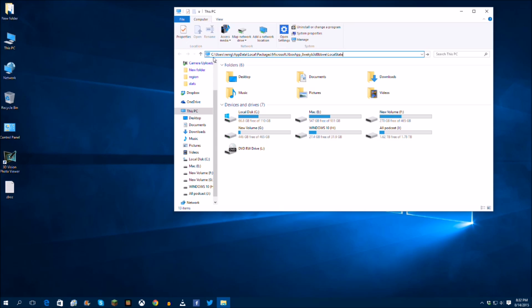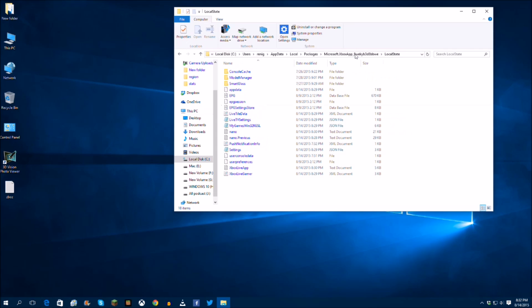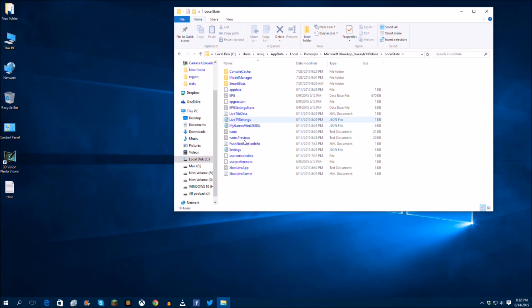So it's going to be C colon users backslash, it'll be your username obviously, AppData, Local, Packages, Microsoft Xbox app, and then what you're going to do is just go to that, select enter, and it's going to bring you to this.